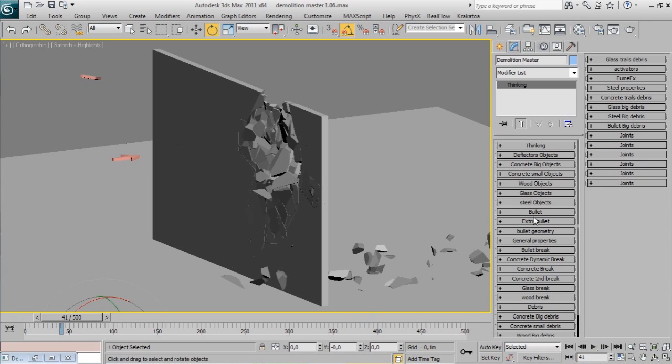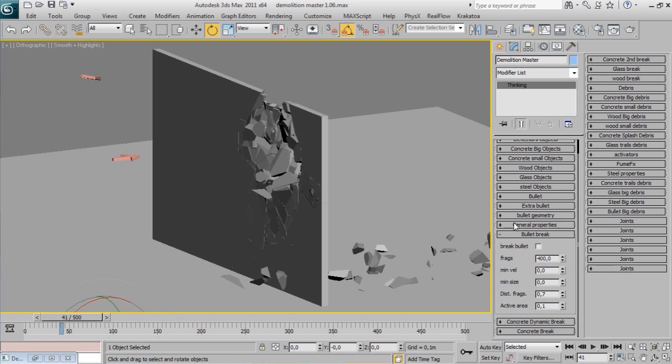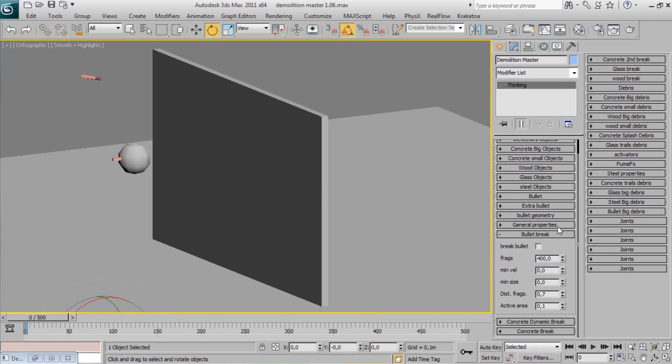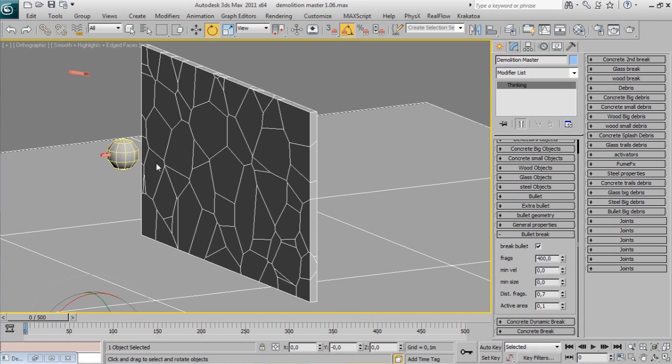Another cool feature: now bullets can break based on impact point. Go to the Bullet Break rollout and check it on. The bullet wears a green wireframe color that changes to yellow.